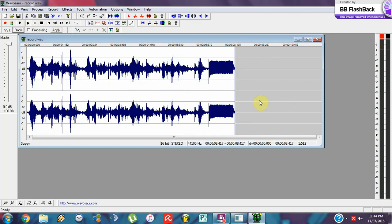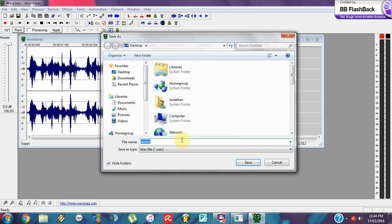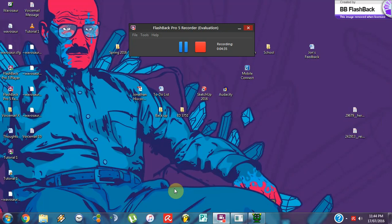There you go, and now you can save this as whatever you want. I'm going to save this as 'voicemail 10', for instance. Save that and there's your artifact. That's all I've got to say about this — thank you very much and have a nice day.